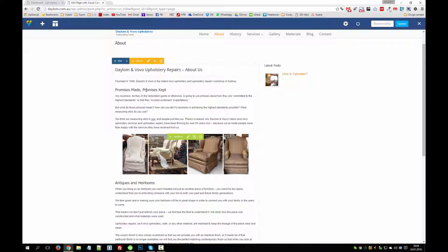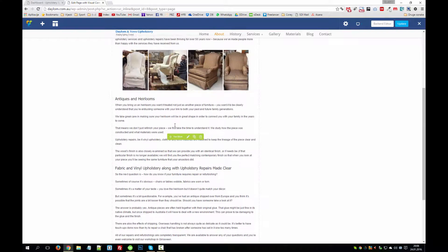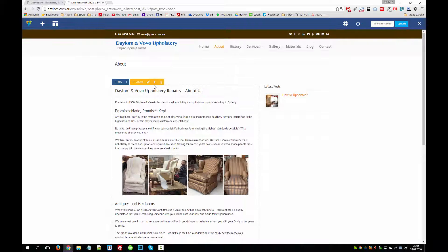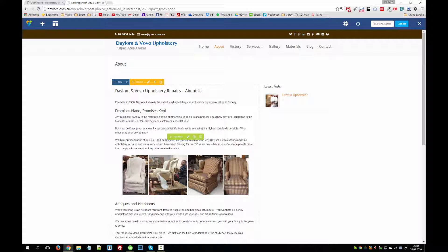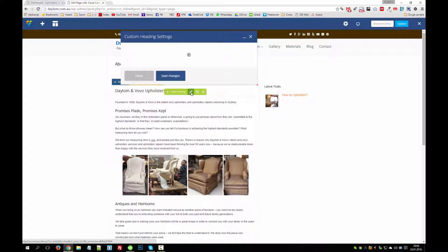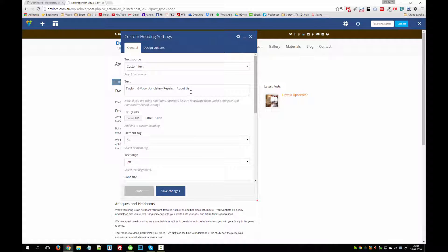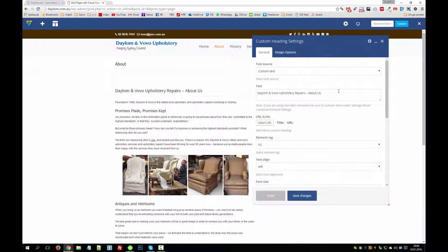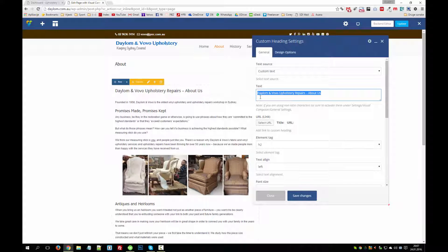We can see that there's a row with one column. Here we have a bunch of text and a few images. If you want to edit the heading of this page — which is 'Dellum and Wovo Upholstery Repairs — About Us' — we have to navigate with the mouse over it and click the pencil to edit the custom heading. A new pop-up window will show up which we can edit. You can see the text right here and we can edit it to any text that we want, and it will automatically update on the page.